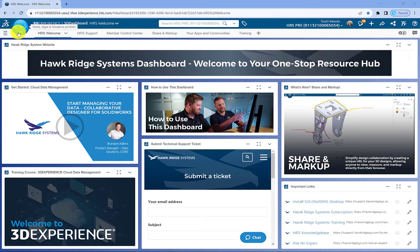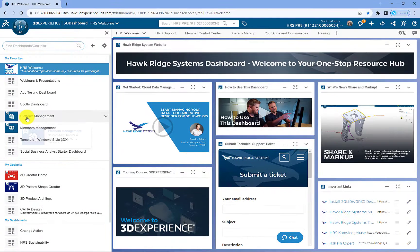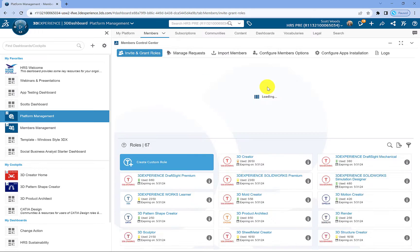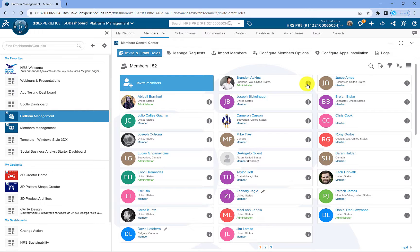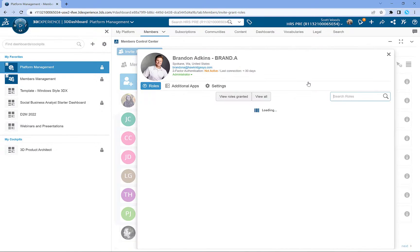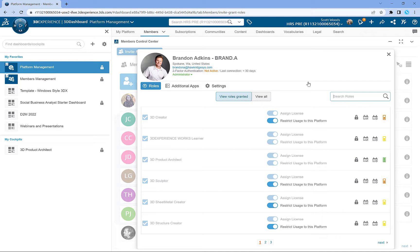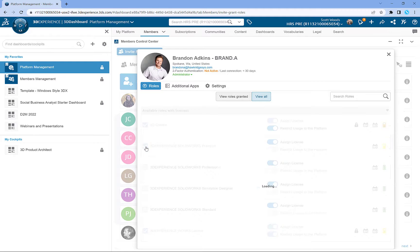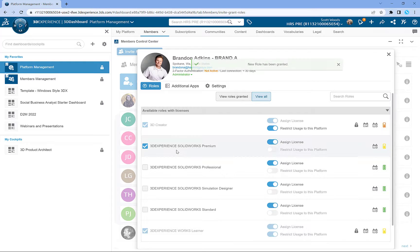In this video, we're going to assign roles to a user. Click on Platform Management and then the tab that says Members. Click on the information icon next to your name. This will bring up your user account and display all the roles you currently have enabled. Identify the roles you've purchased — most likely 3DEXPERIENCE SOLIDWORKS or Collaborative Designer for SOLIDWORKS. In this case, I'm selecting 3DEXPERIENCE SOLIDWORKS. It automatically assigns the role, so now we can close this window.